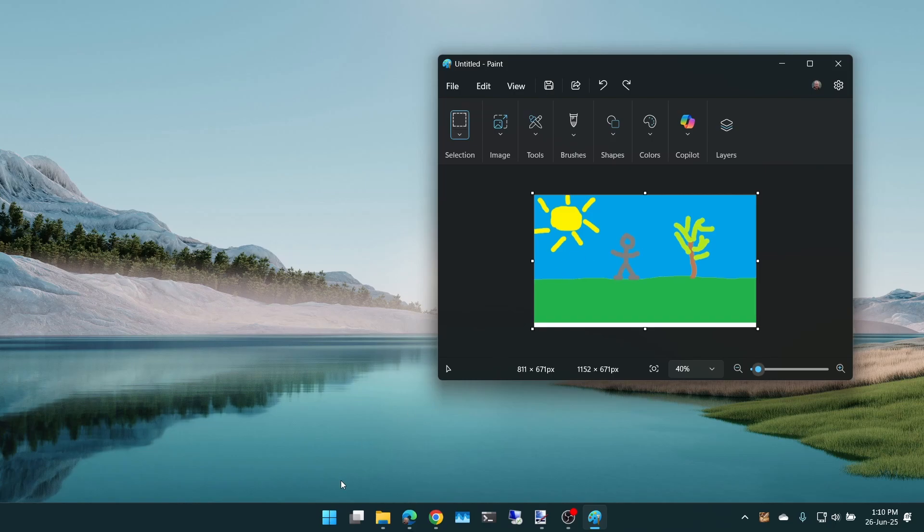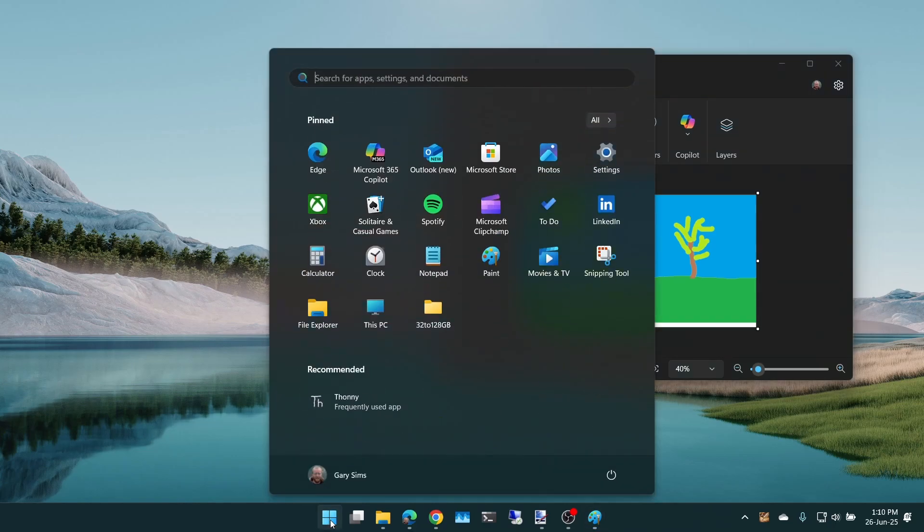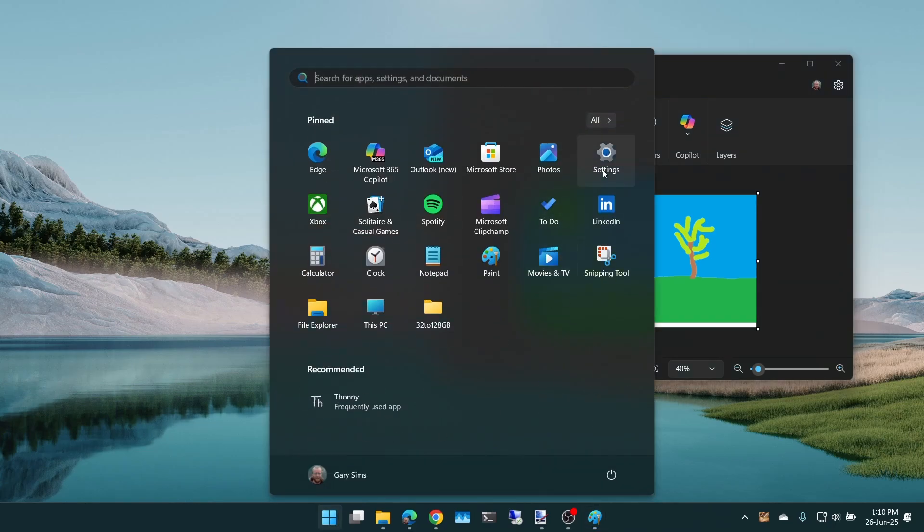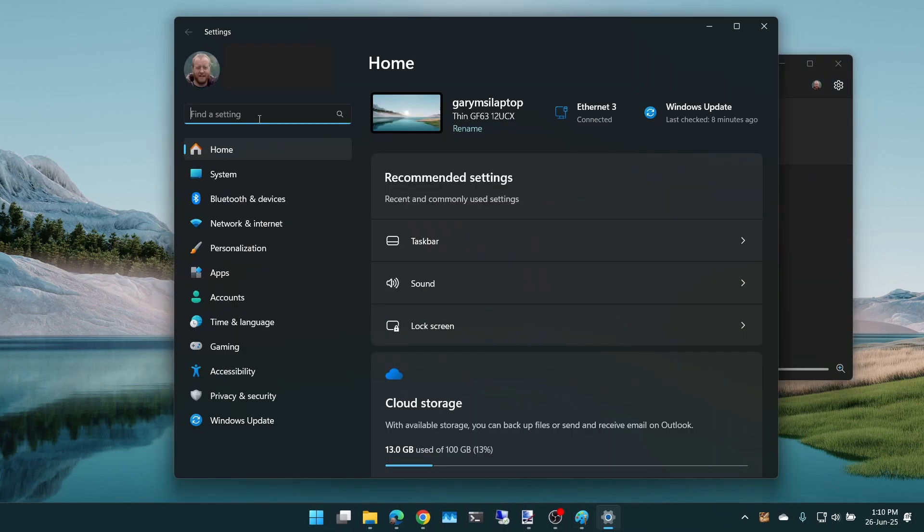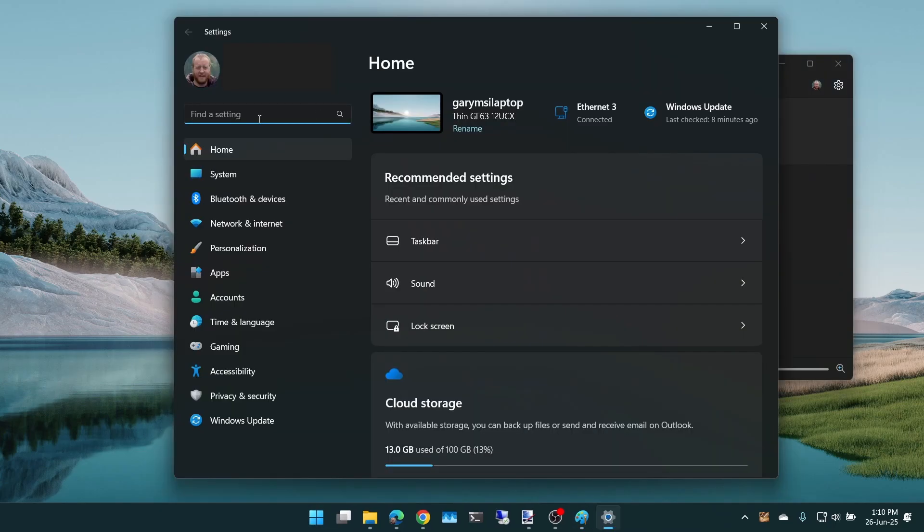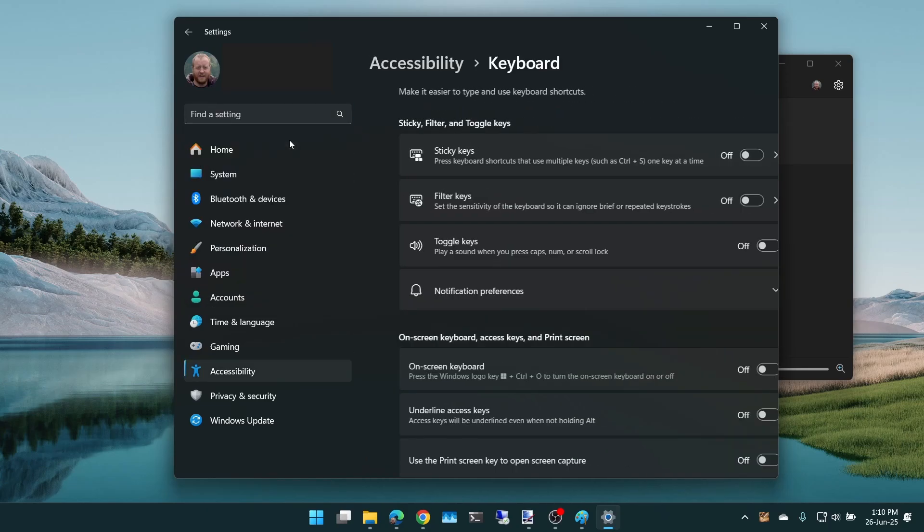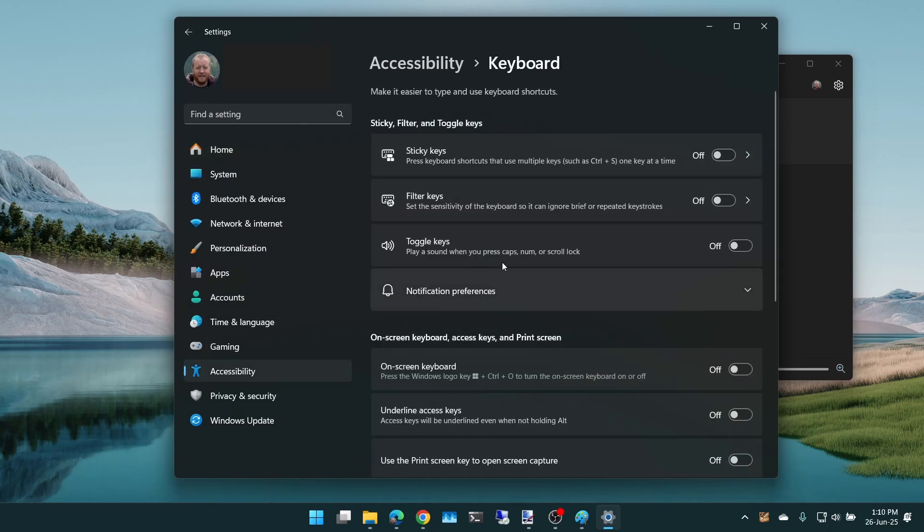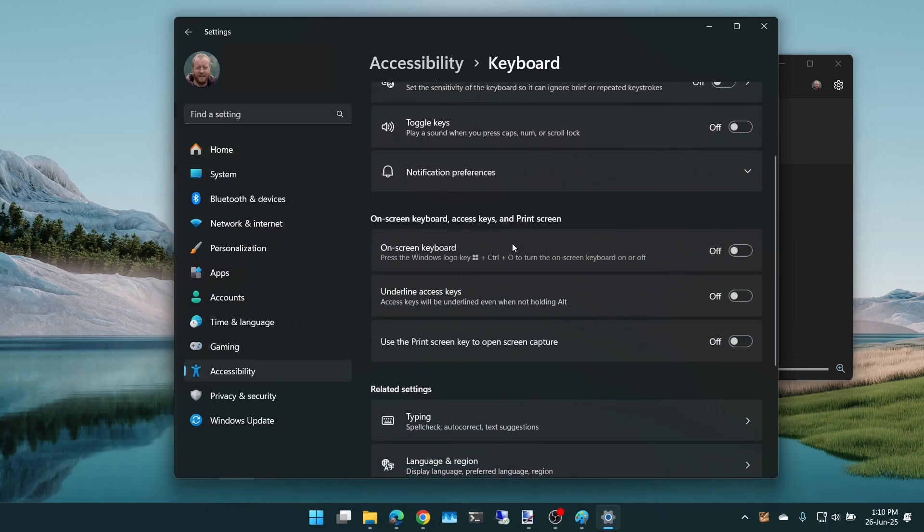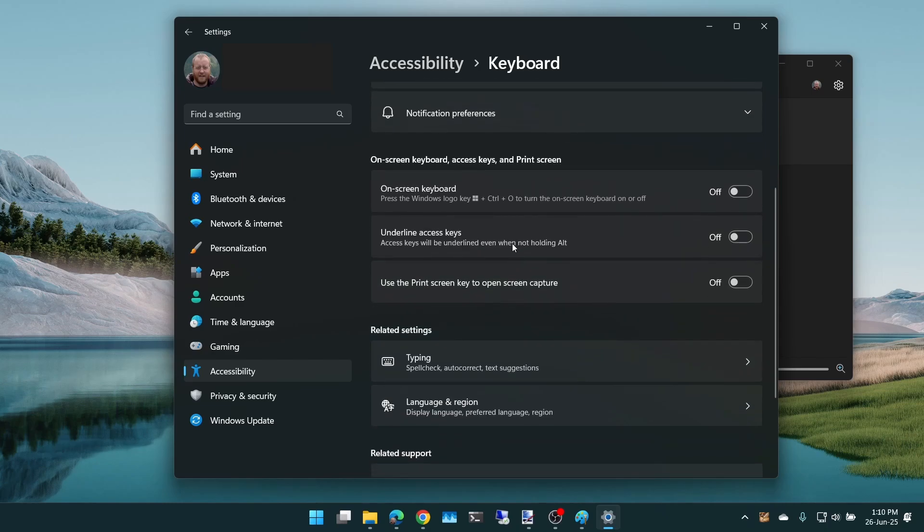So you go to the start menu, then you go to settings, then you need to go to accessibility keyboard settings. And then if you scroll down here, you can see that it says use the print screen to open screen capture on or off.